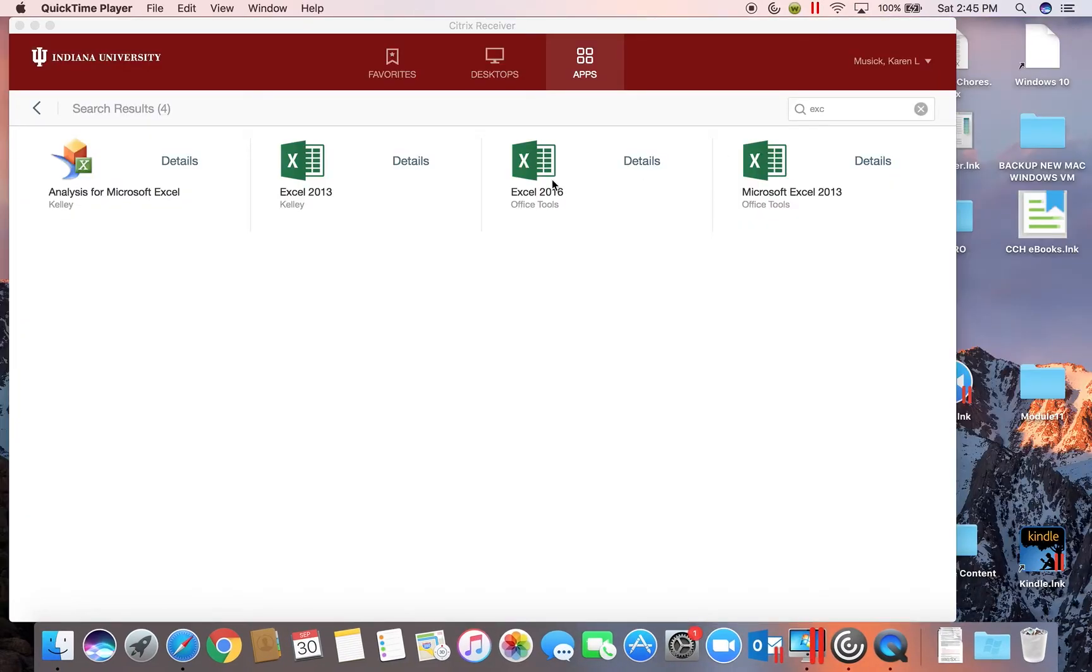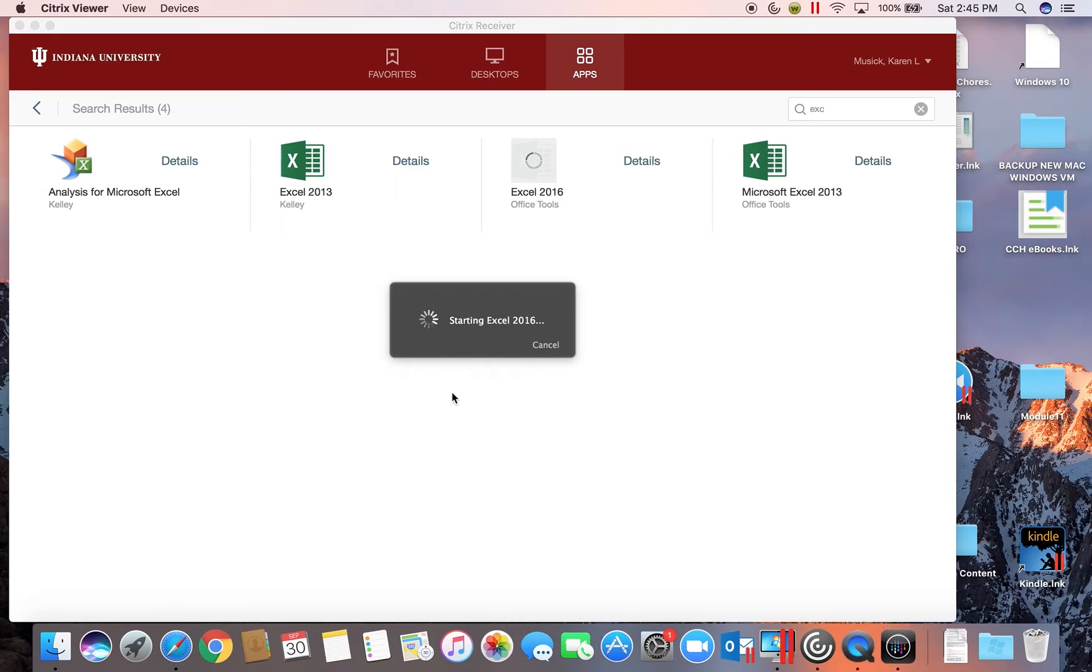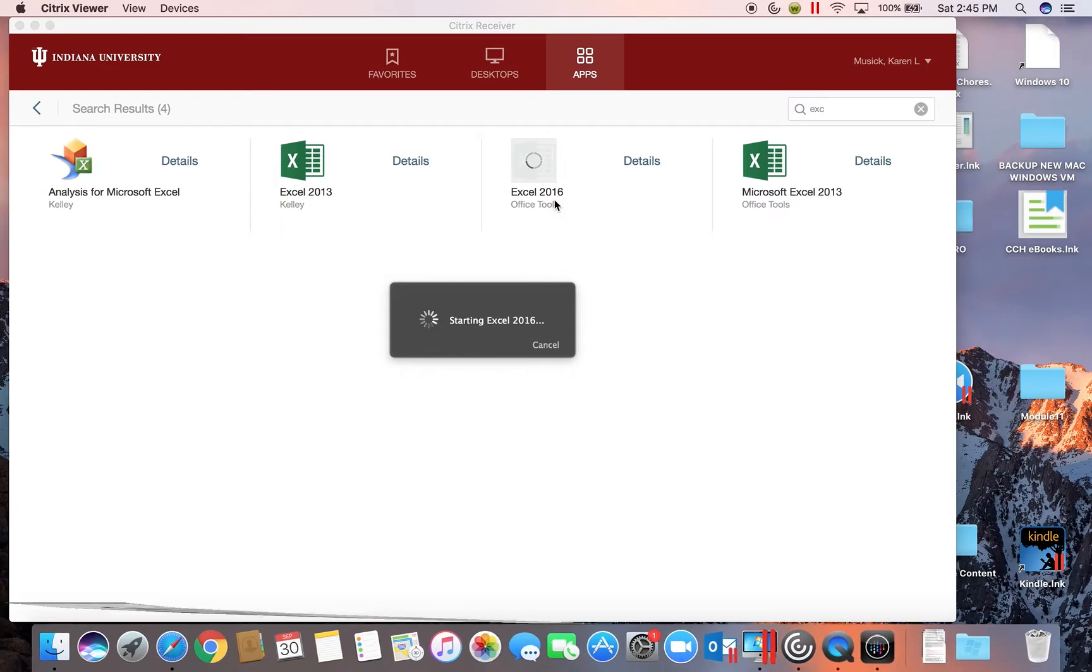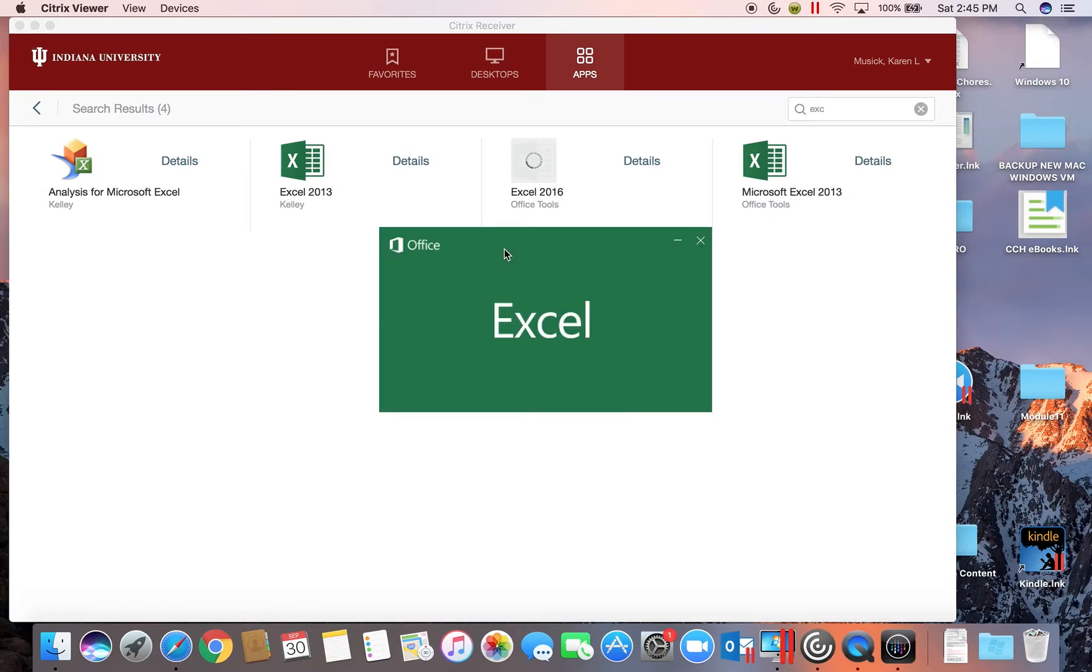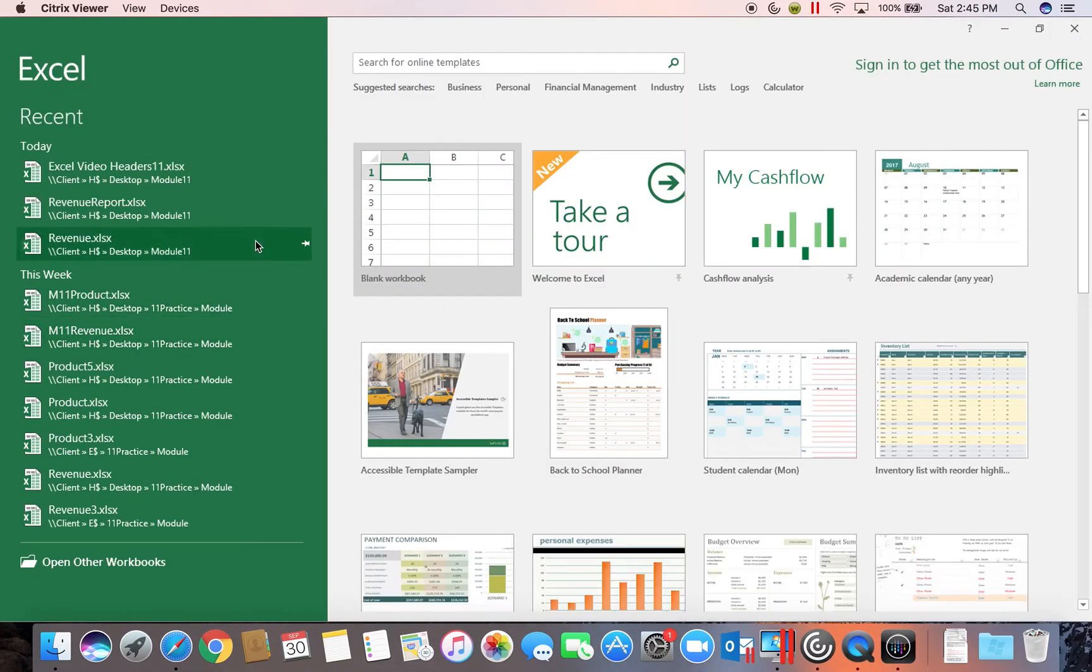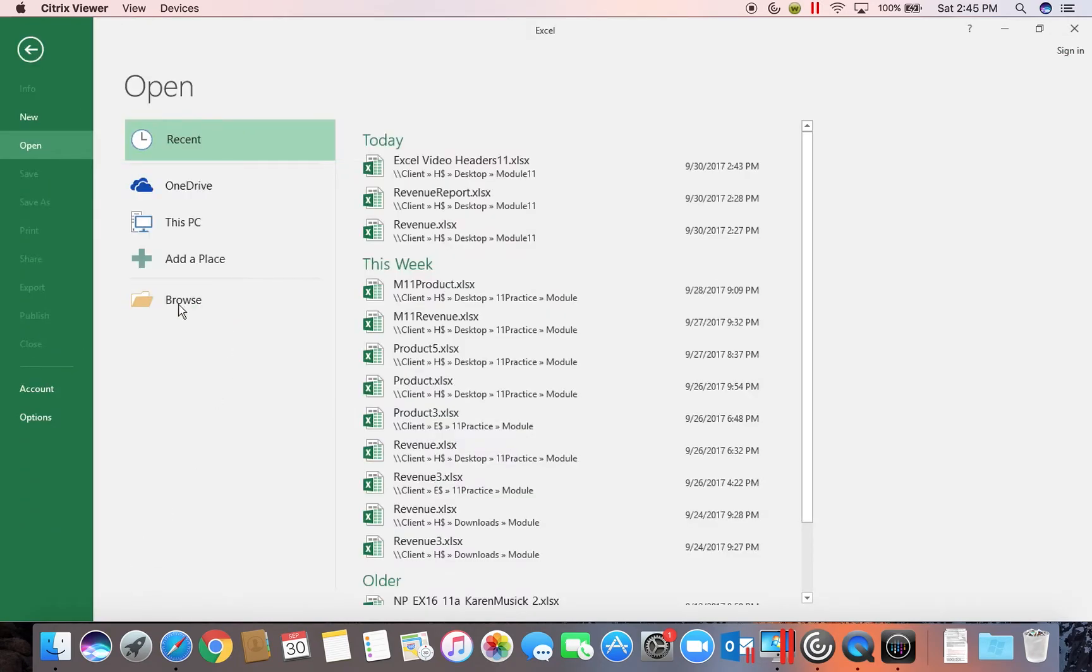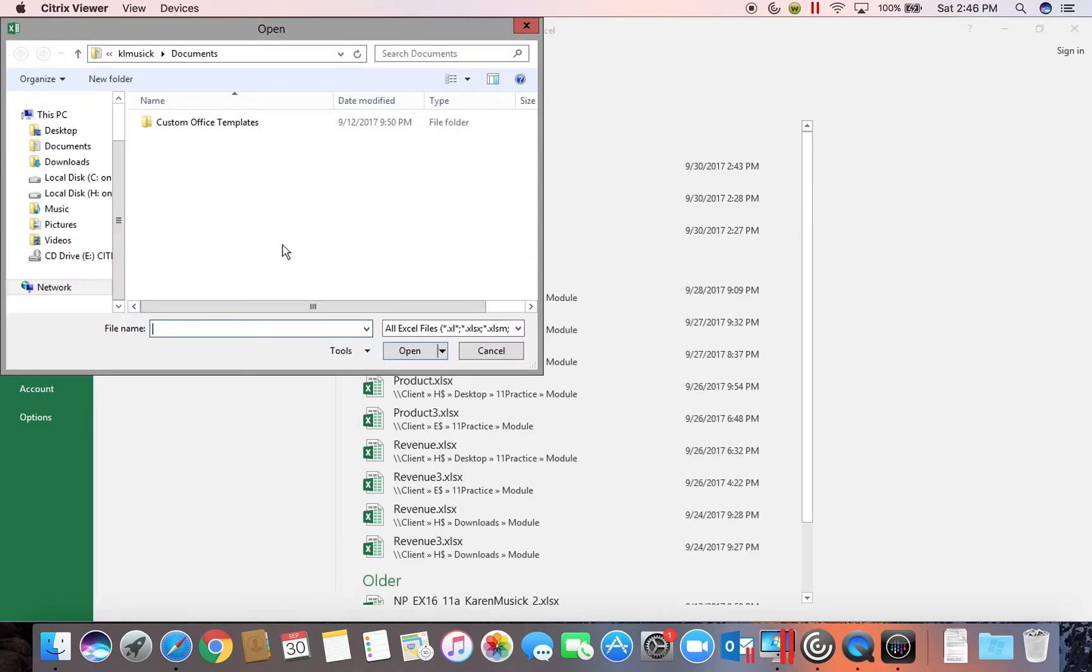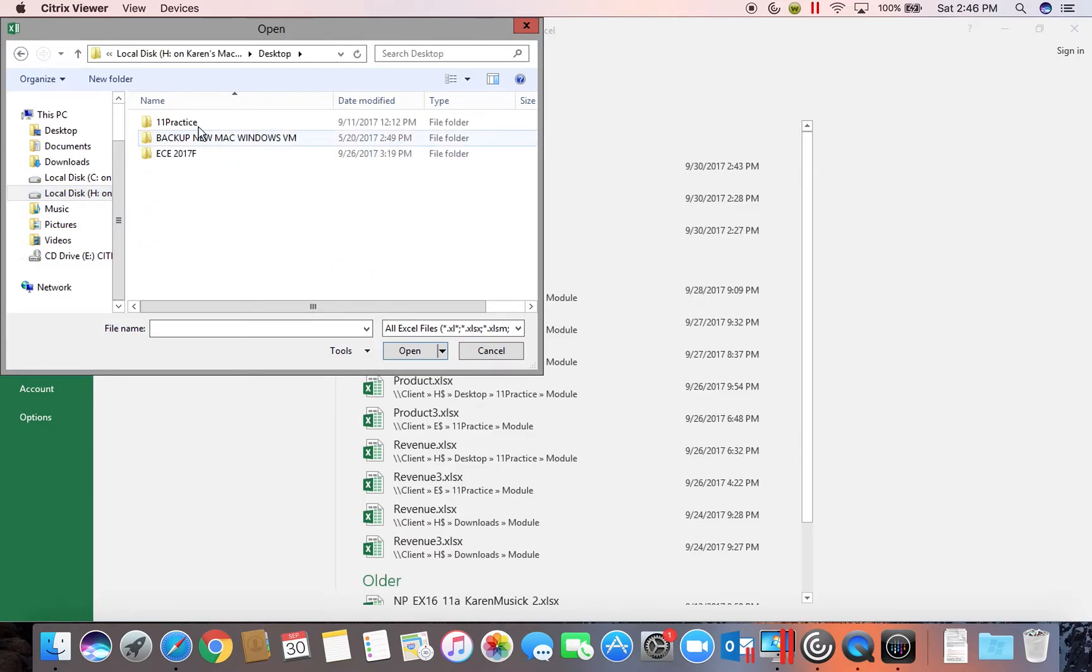So I'm going to start out by opening up. You can see I'm using Excel 2016. I'm going to open up one of the files that you downloaded from your Q Drive when you started the semester. So I'm going to go out to where I have those particular files stored, which is on my desktop.